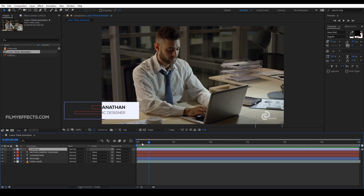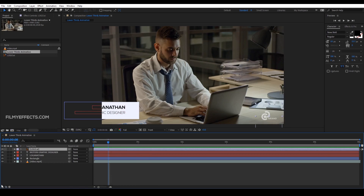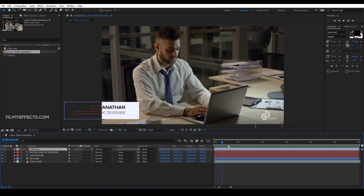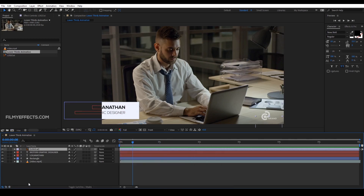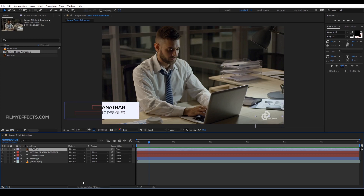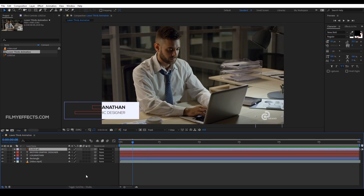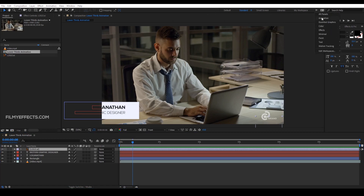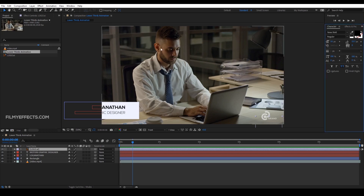If we click here, we have to change the timing and the timing line will be better. For this, you will be able to change the timing line. There is also an option to change the workspace. You can select the workspace — for animation, motion tracking, and different types of workspaces. If you want to get specific to the edit workspace, we can arrange the panels.